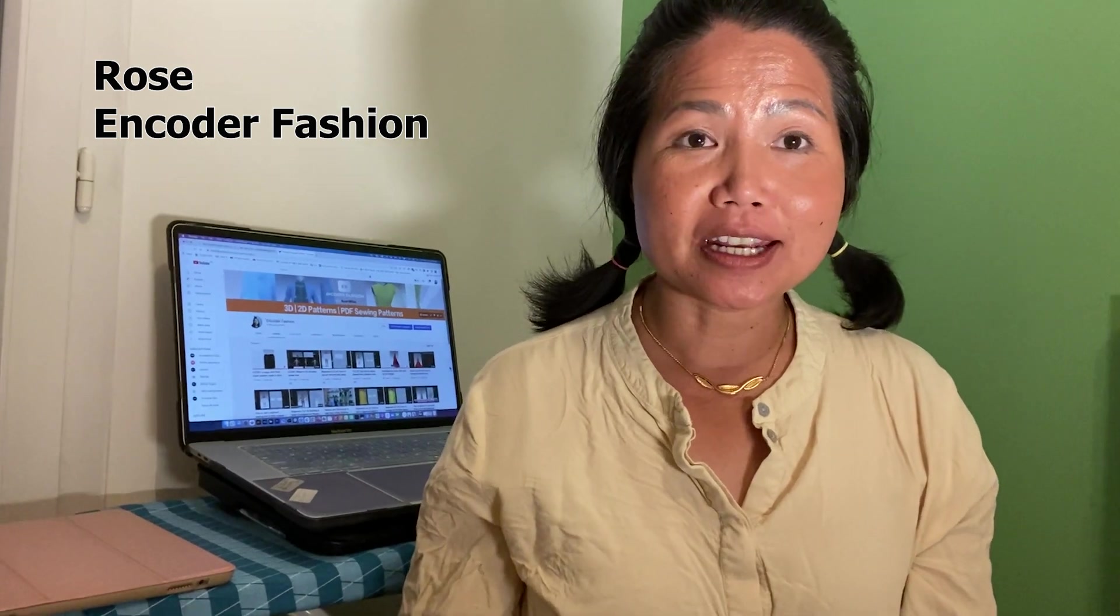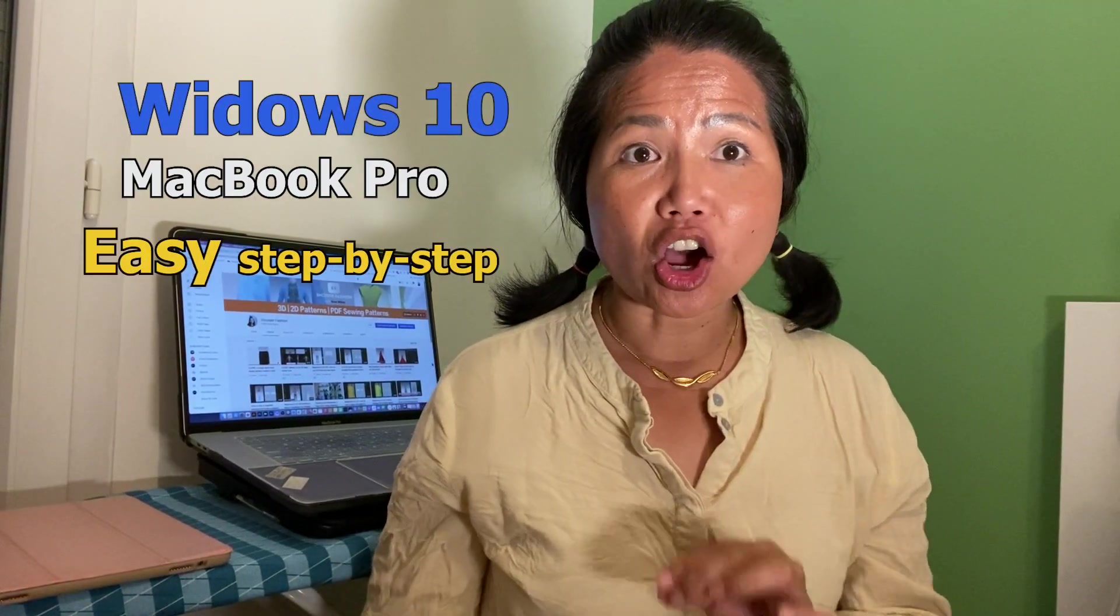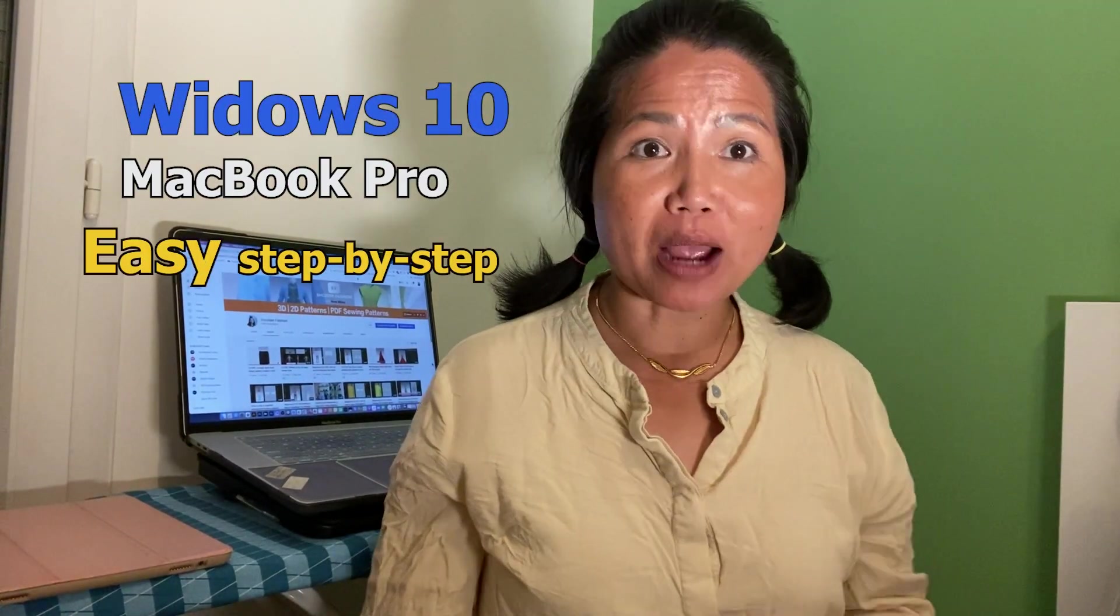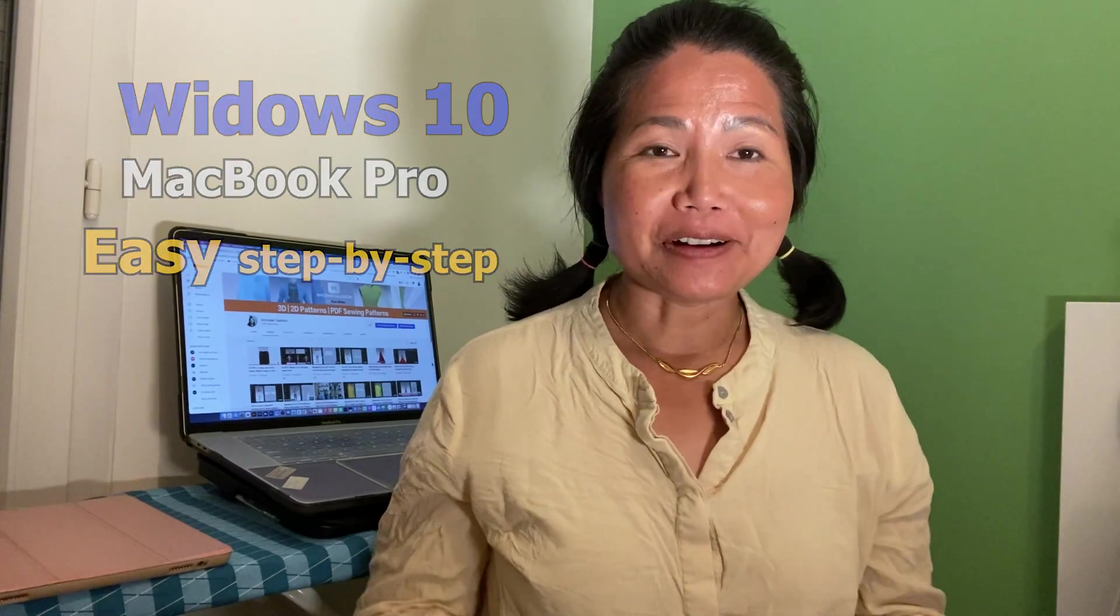Hello, Designista! Welcome to Encoded Fashion. I'm Rose, and today I'm going to share with you some tips on how to run Windows 10 onto your MacBook Pro. Let's do it!